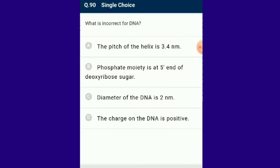Question number 90: This is the last question — which is incorrect for DNA? The charge of DNA is negative. In option D, it is given that the charge of DNA is positive — that is an incorrect statement about DNA. So the answer is option D.